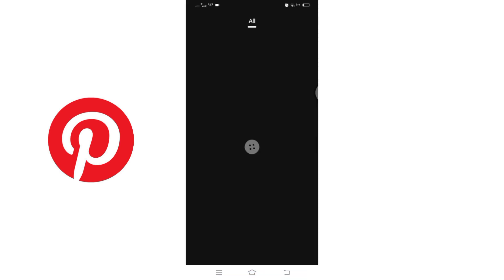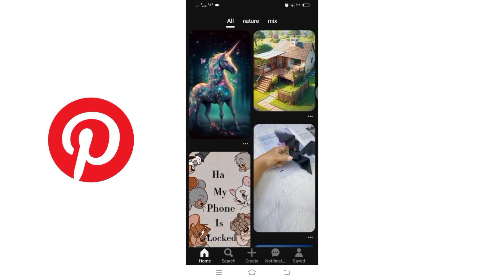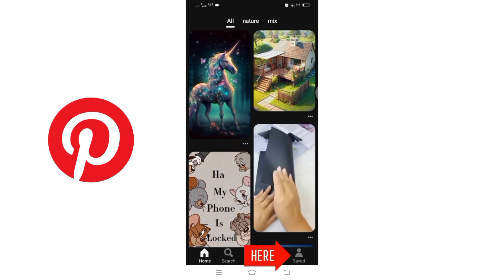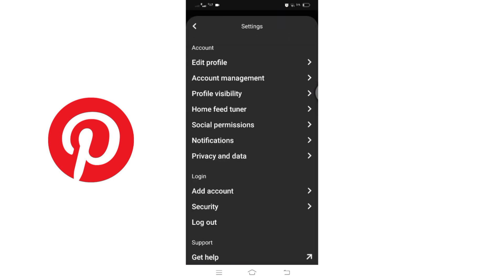Once you're on the home page, locate and tap on your profile icon at the bottom of the screen. Next, click on the settings icon at the top of the screen to access your account settings.